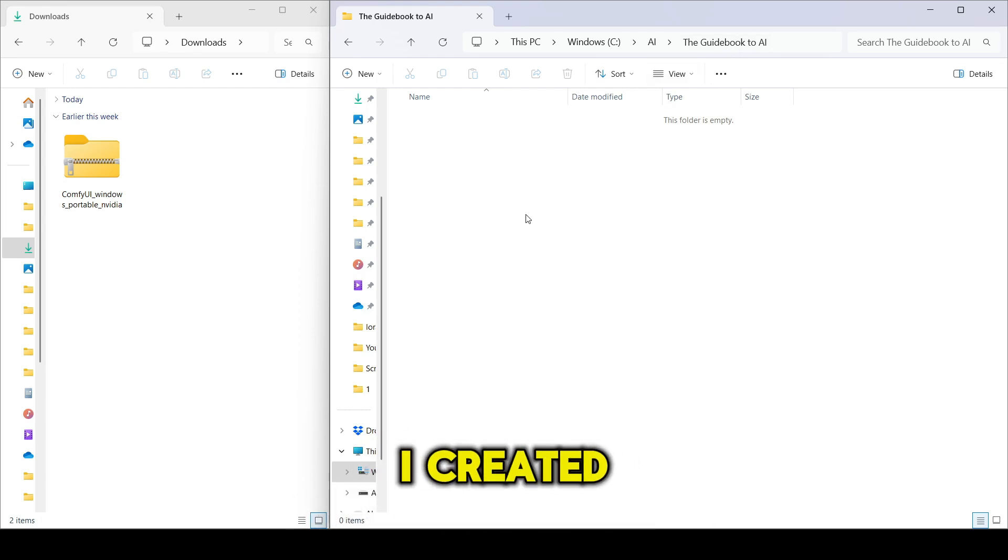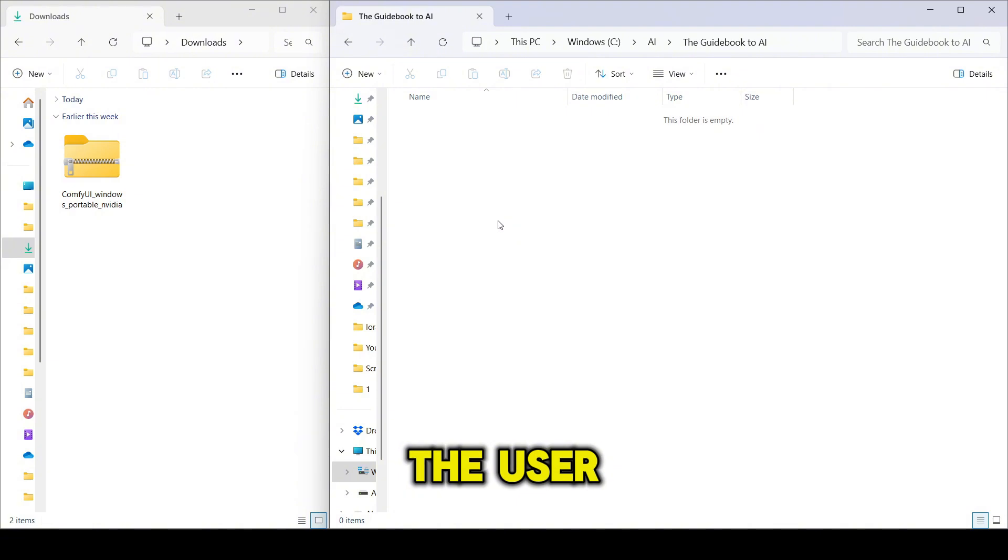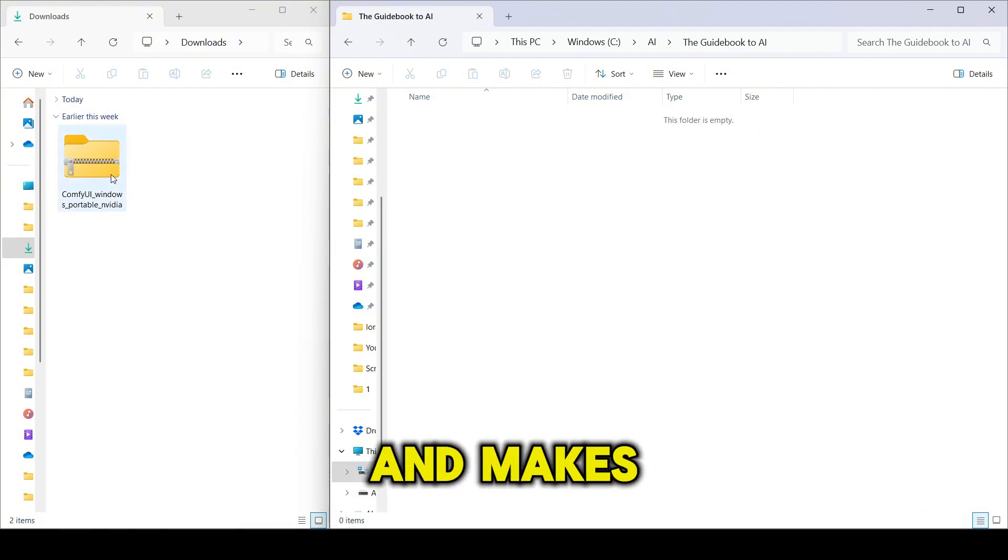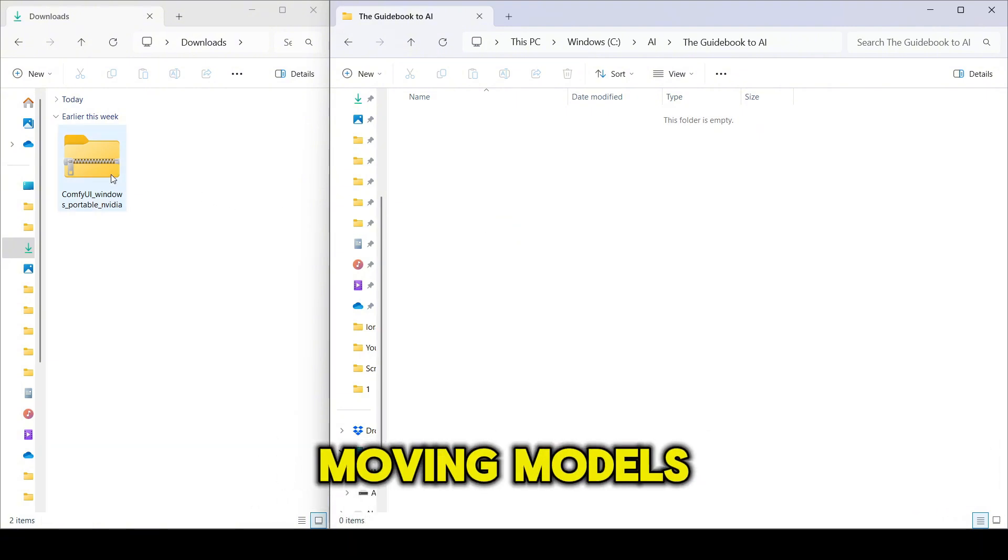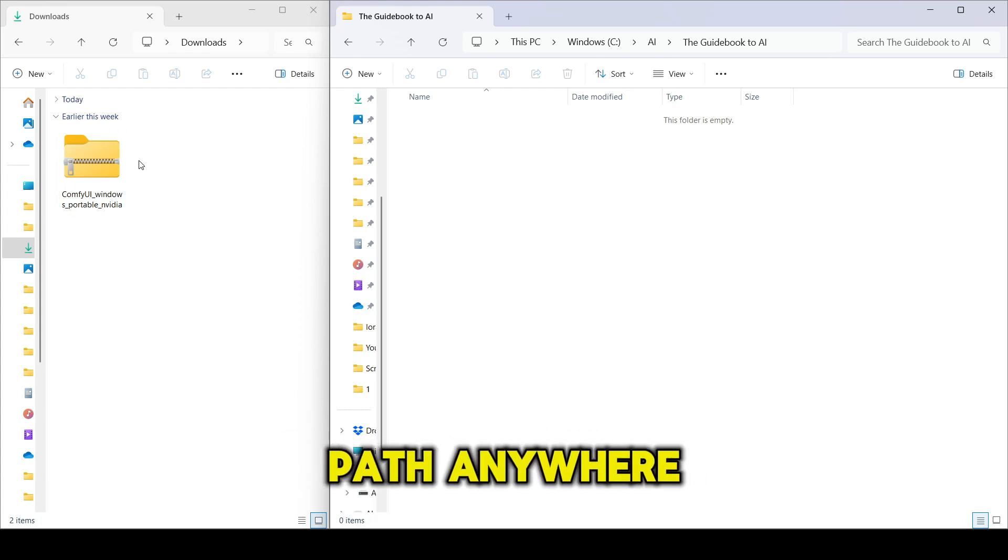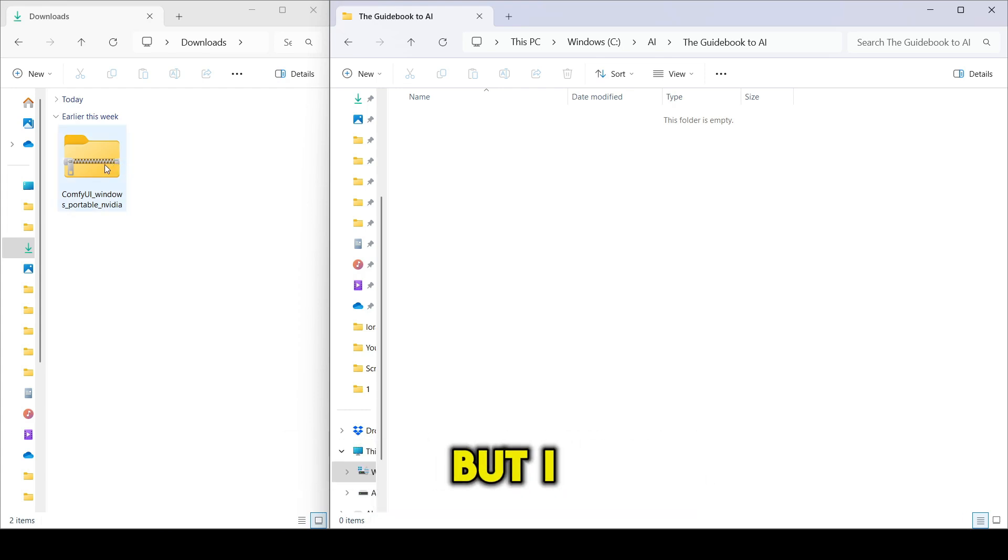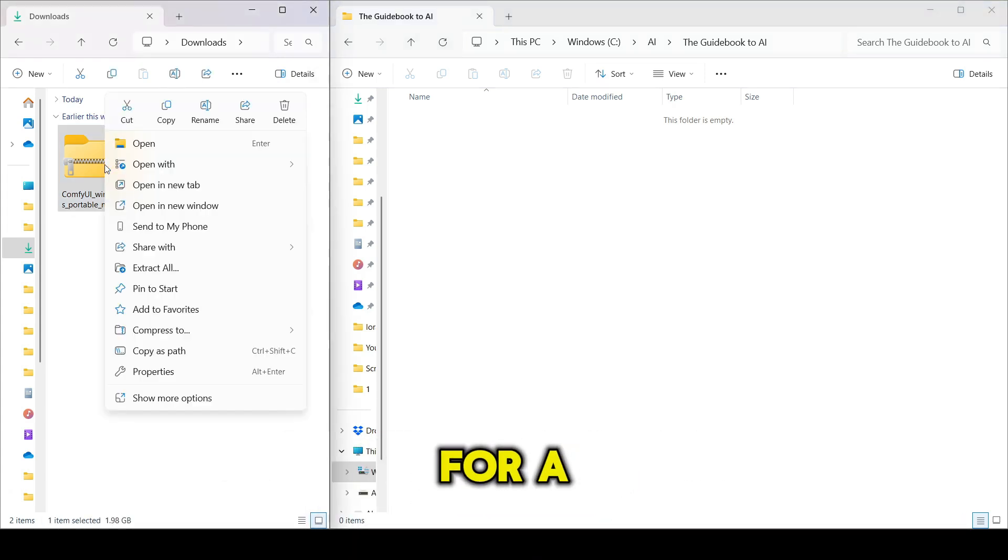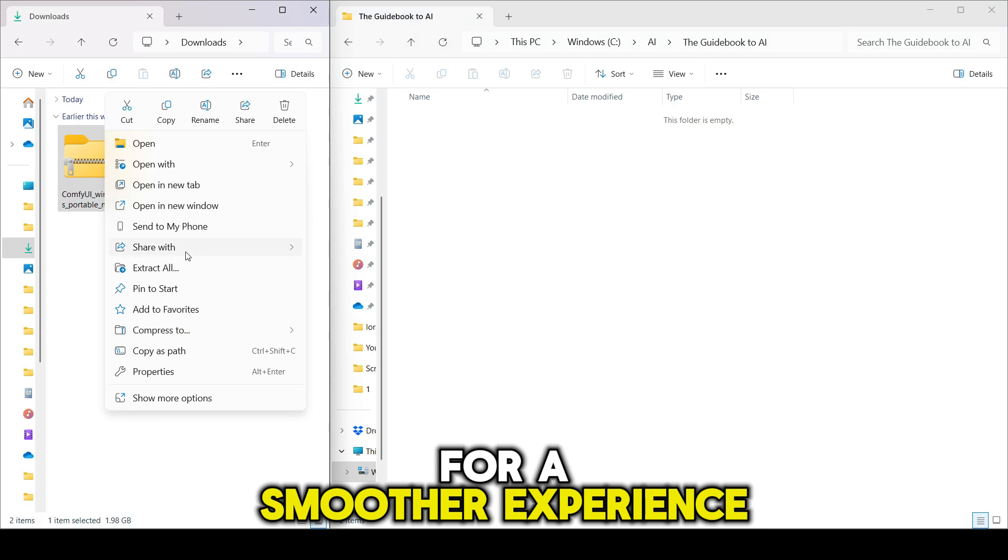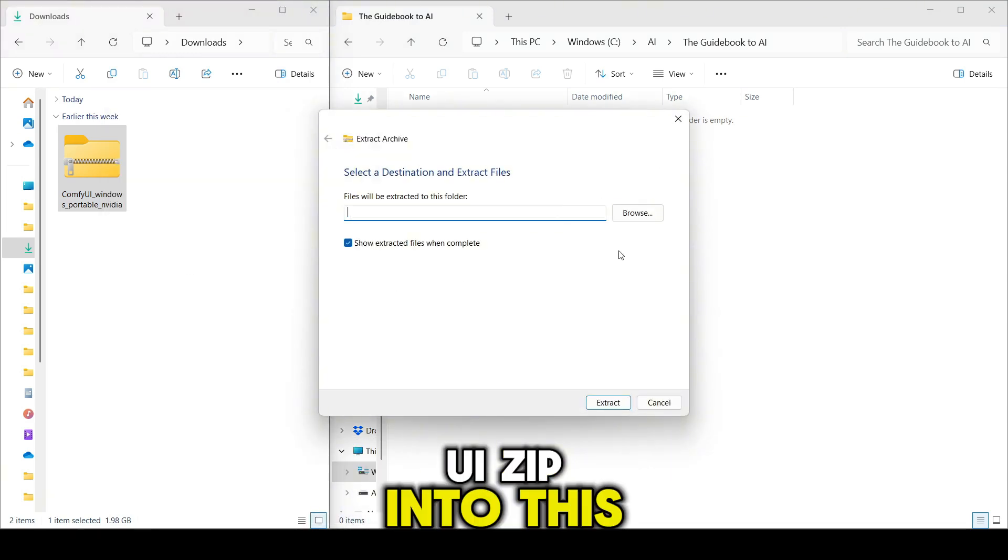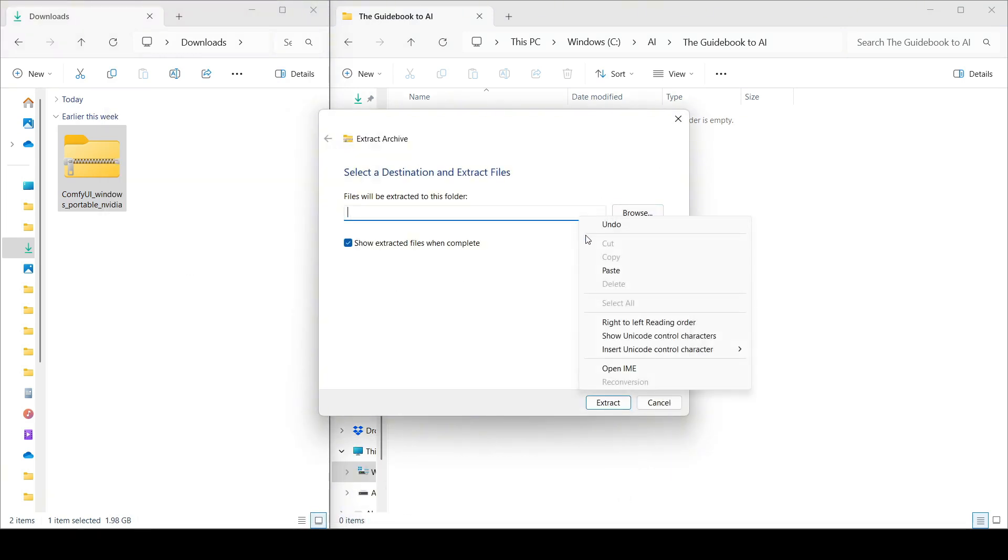I create it outside the user folder because it avoids long file paths, permission issues, and makes updates or moving models faster. You can make your path anywhere you want, but I recommend keeping it outside the user folder for a smoother experience. Now, extract your ComfyUI zip into this folder.